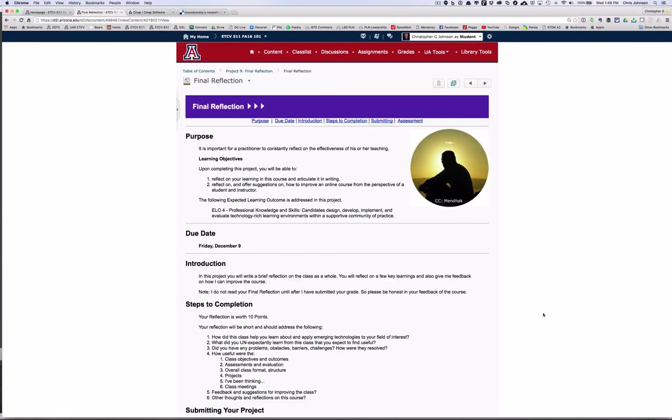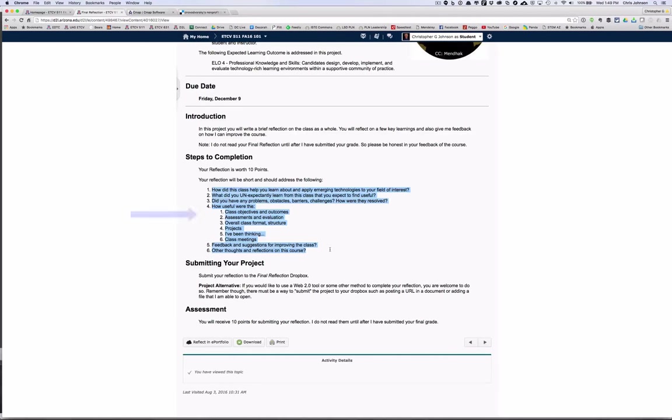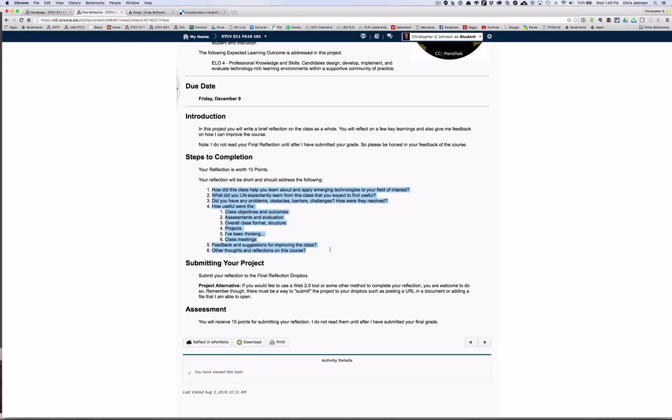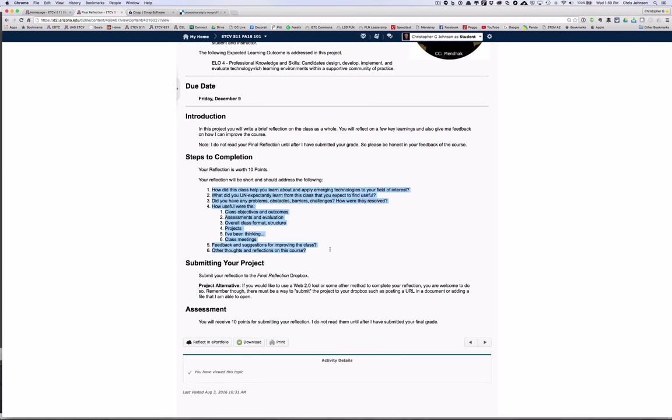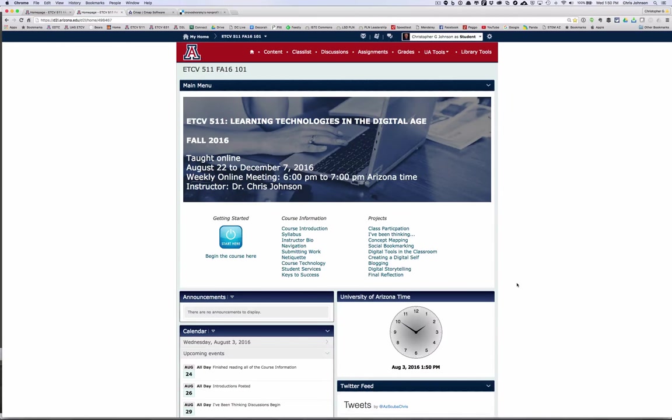Once you're done with the course, I'll ask you to do a final reflection that is due two days after the last day of class. In your reflection I'll ask you to reflect on these six questions, and you'll notice that question four has six subsections, but you can answer question four as just one paragraph. Your reflection doesn't have to be long, but it is a very useful tool for me as a final determinant as to what you've learned in the class and how well I have done in creating the environment for you to learn about digital tools. The reflection is worth ten points and you get ten points just for submitting a reflection. I do not look at them until after the course is over.